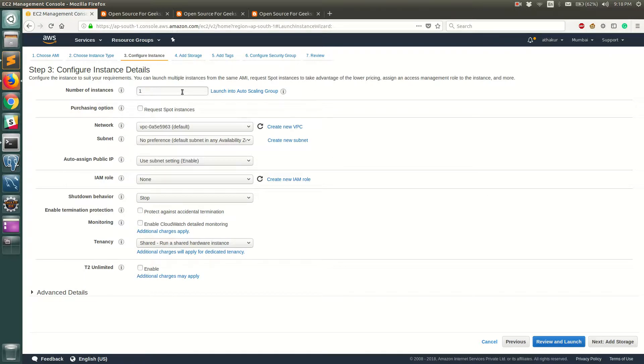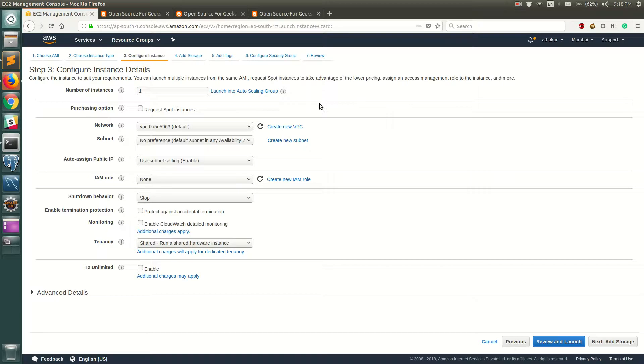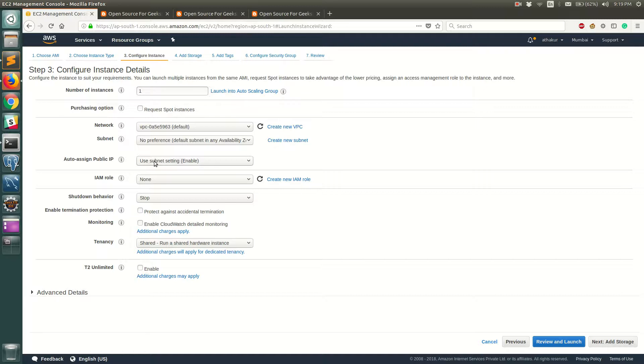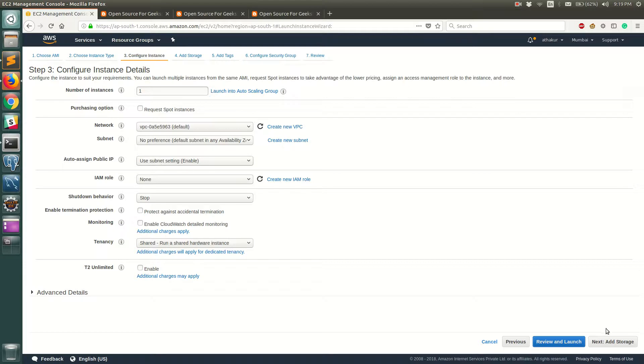I'm not going to spend more time explaining all the settings. You can keep these as default for now. One important thing to note is auto assign public IP - make sure this is enabled. This actually comes from the subnet setting but we will not get into the details of VPC and subnet as of now. Make sure that auto assign public IP is turned on which will basically assign a public IP to the EC2 instance that you spin up and you will be able to use that IP to SSH into your server.